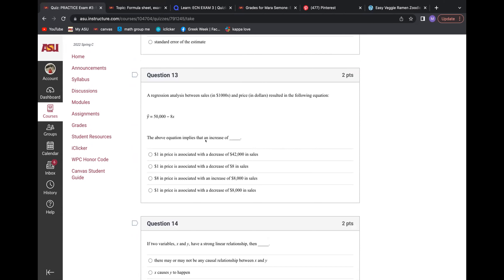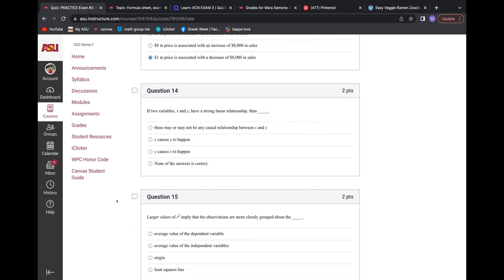This one: at a $1 increase in price, it decreases by $8,000 in sales, because it's negative — eight means in thousands because it's the Y variable. Price is the variable X. It's always a $1 in price, and it is a decrease. Yes, that is $8,000 in sales — it's negative, so it has to be a decrease.